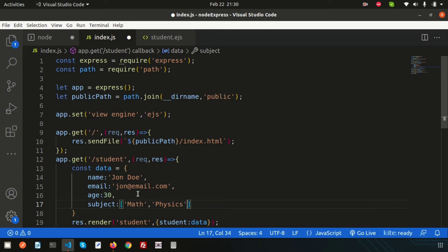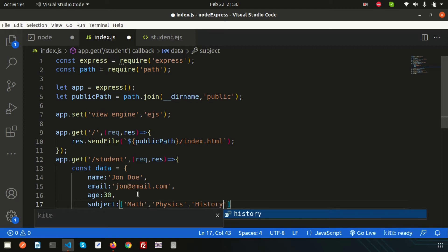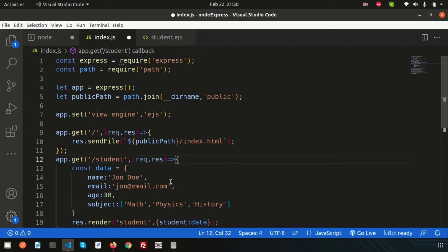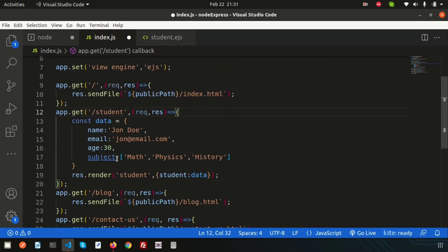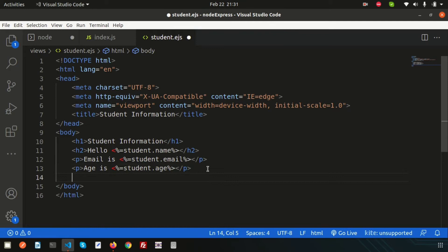Just refresh and we're getting subjects: math, physics, history. But I want to print these in a ul with li tags. I want to print this through a loop, step by step, one by one.